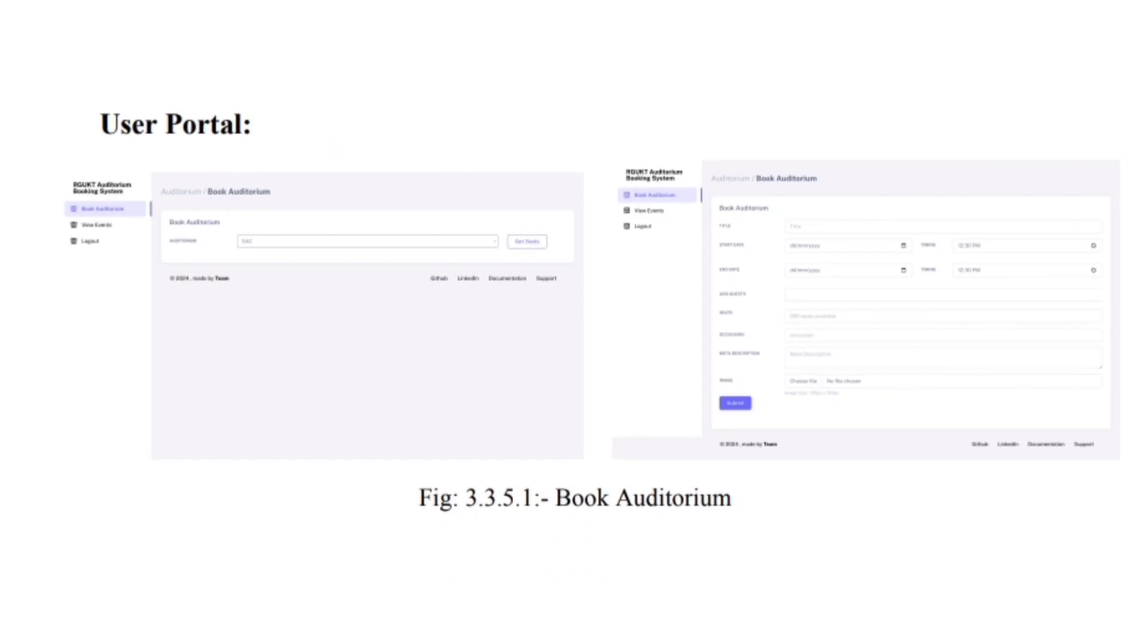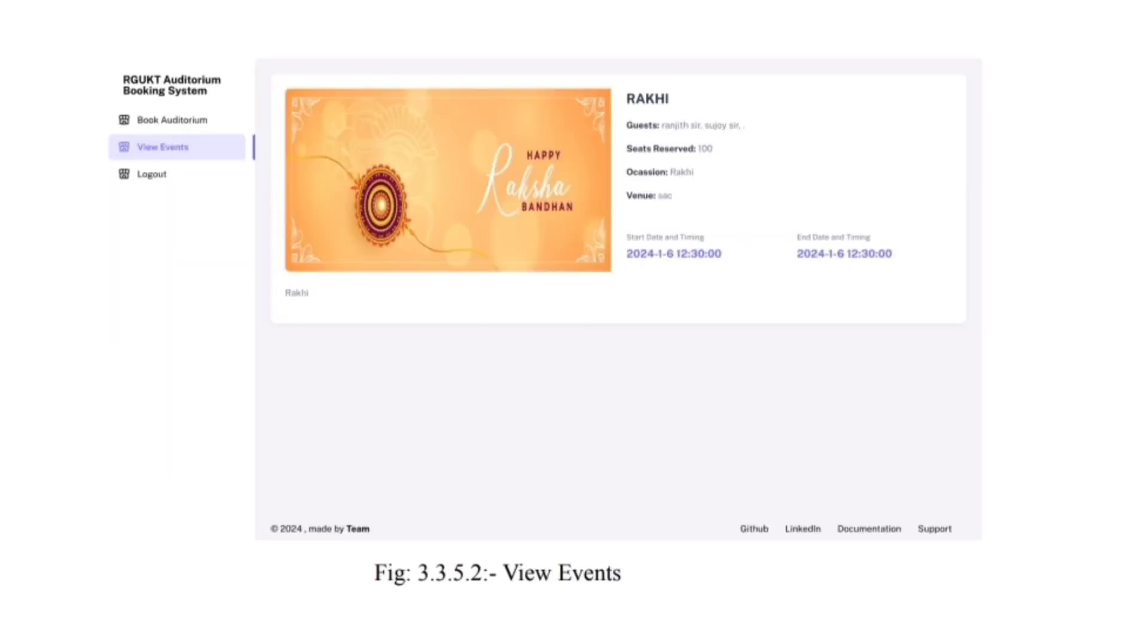In user portal, we have added features like book auditorium, view events, and logout. In view events, the events will be displayed which are added by the admin.